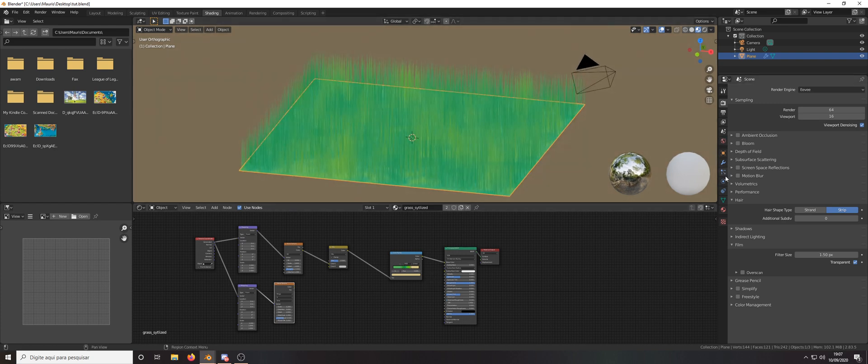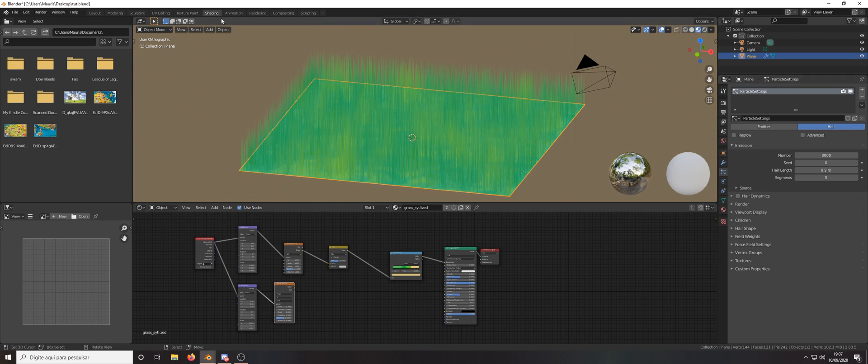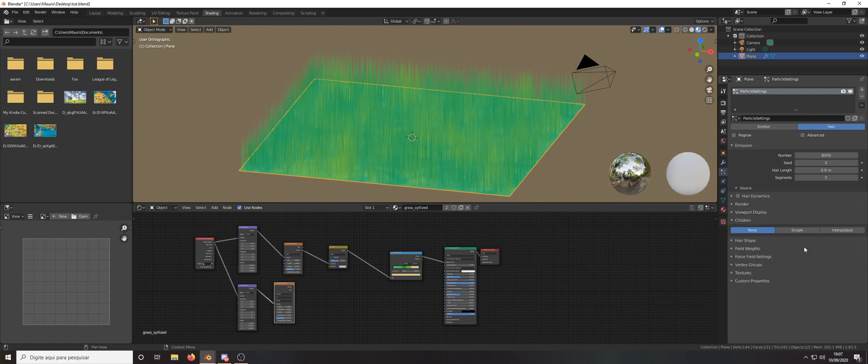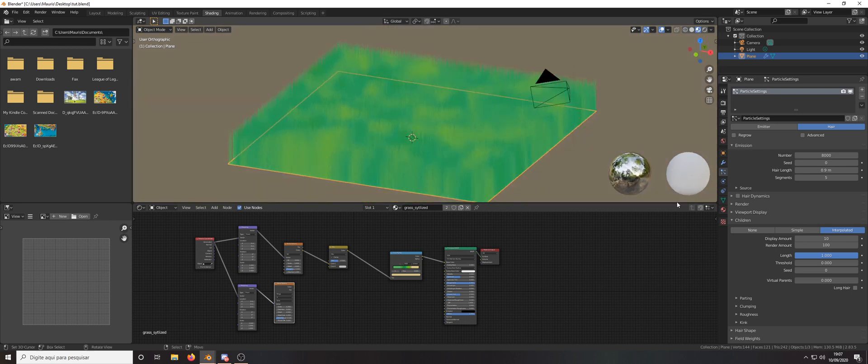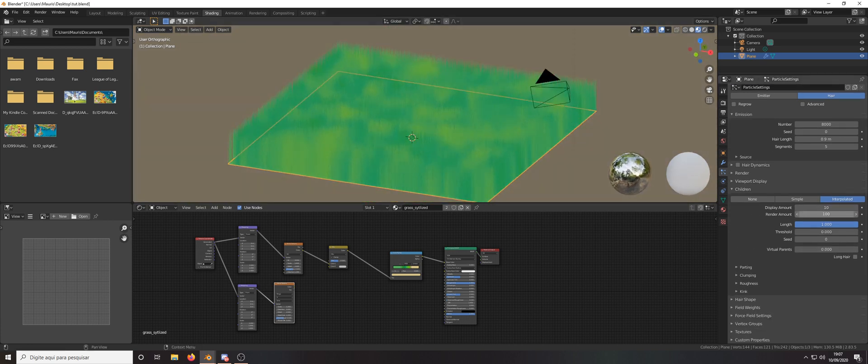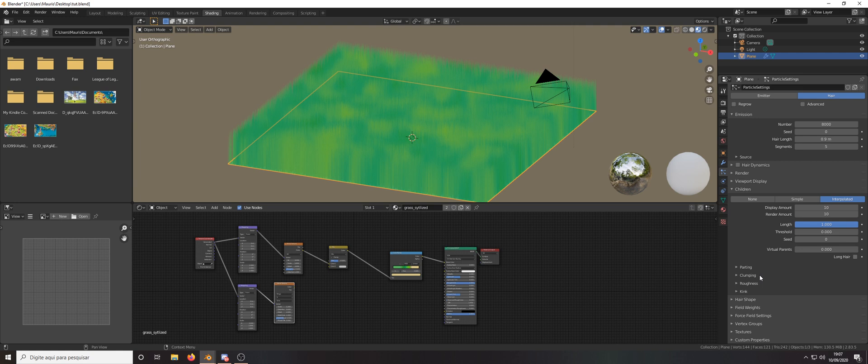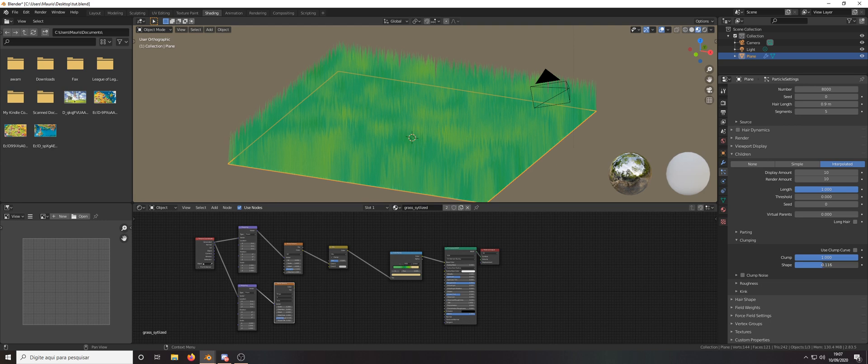Let's go back to the render tab and here we were in the render. Now let's go to the children which will be interpolated and we have those values of the render amount. Lower to 10. Here in the clamping you can put it in 1 and minus 150 like that.